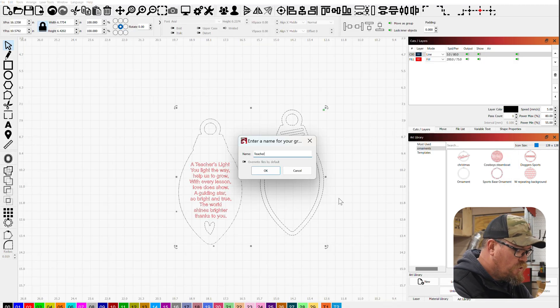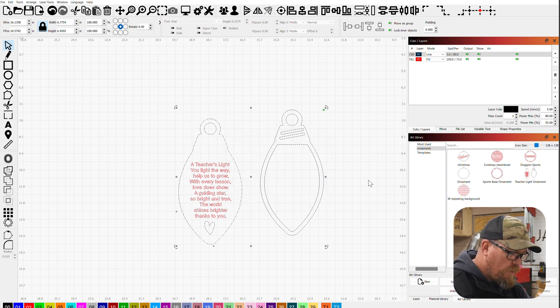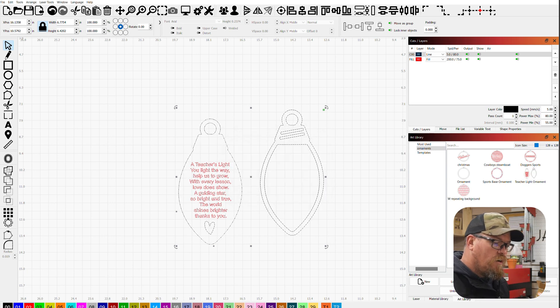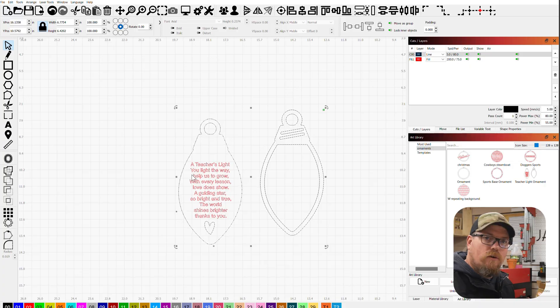So let's see. Teacher light ornament. Here we have that. Now we have that in our library and we can cut this out. All right, if you've made it this far, thanks so much for sticking around. I hope to catch you on the next one and keep on making.